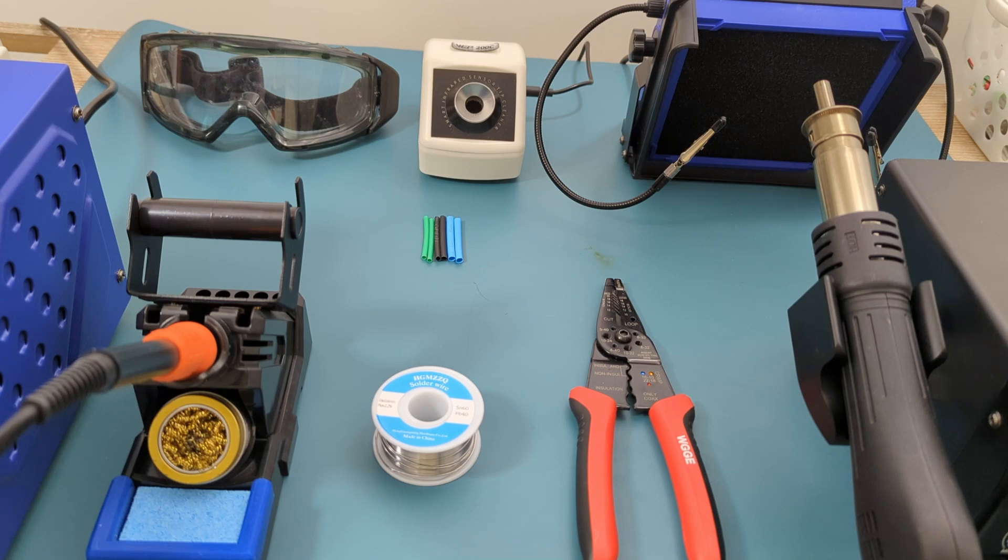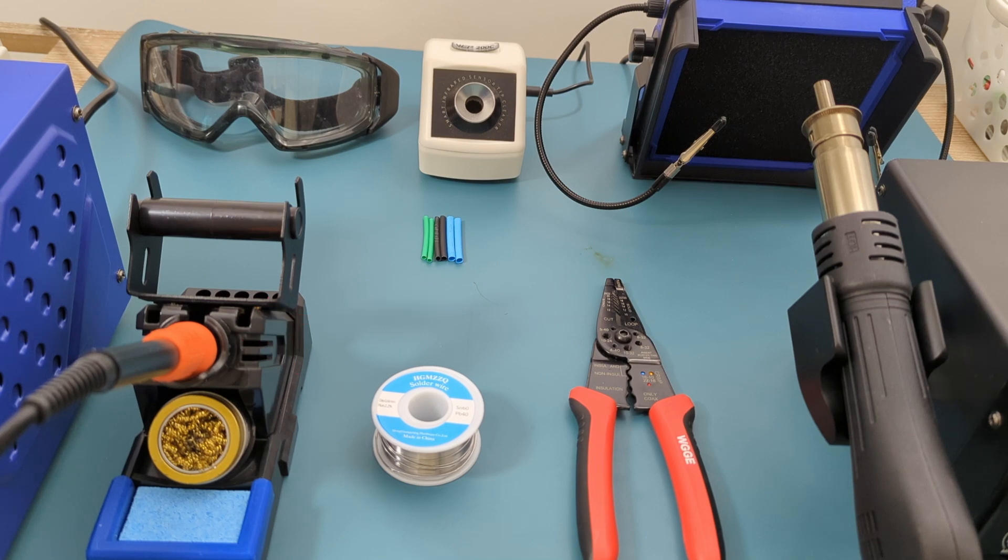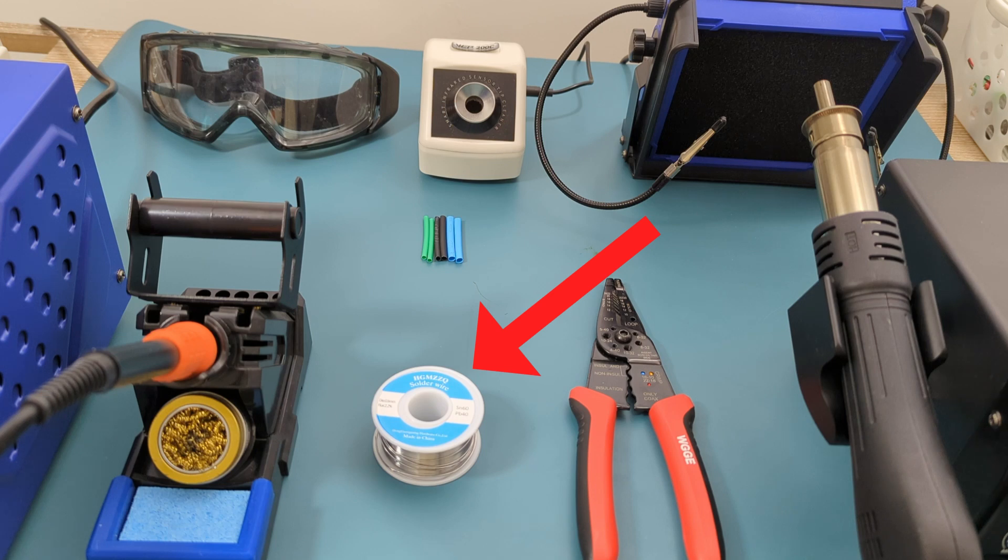Here are all the tools you'll need. Soldering iron for heating the solder. Electrical solder wire to create the connections between the two wires.